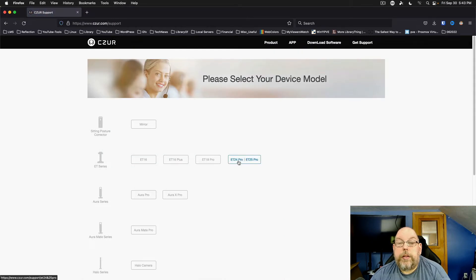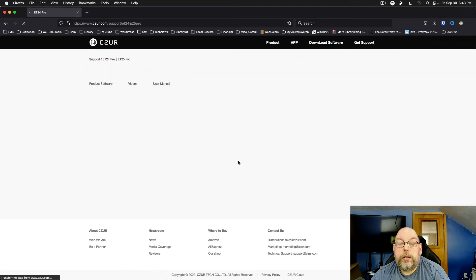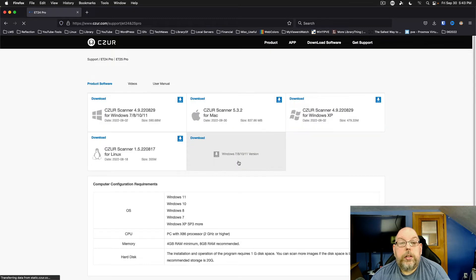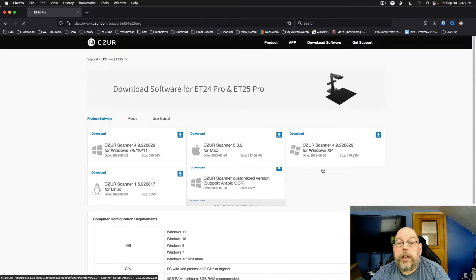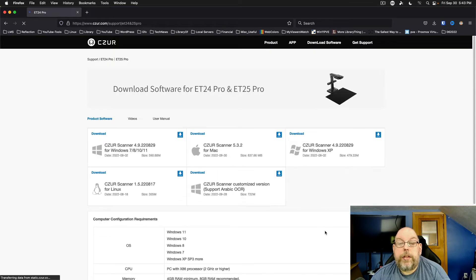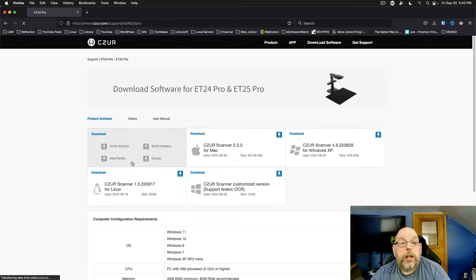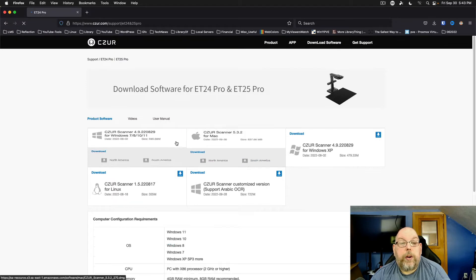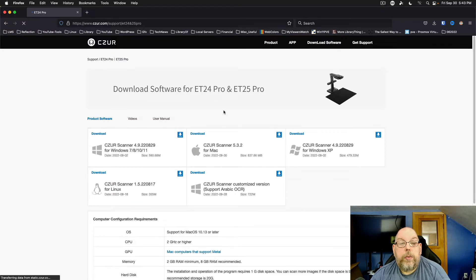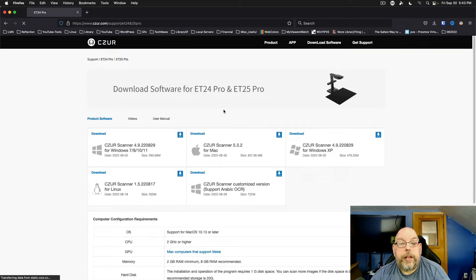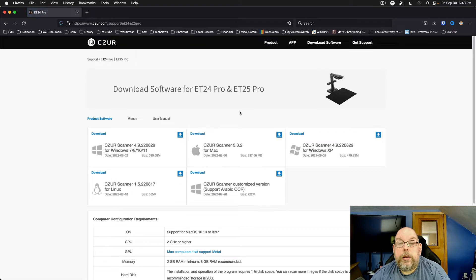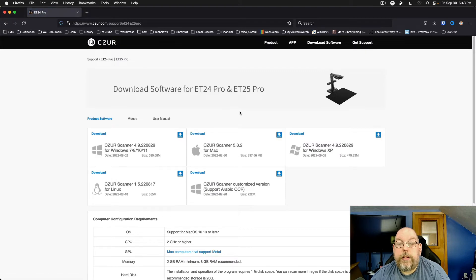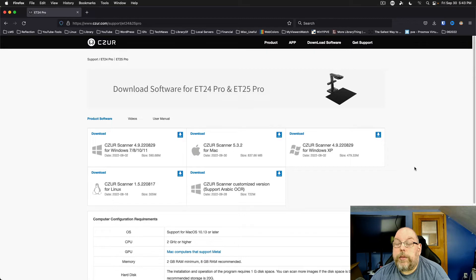My model is the ET24 Pro and as you can see it's got the software for Windows 7, 8, 10, 11, for Mac OS.